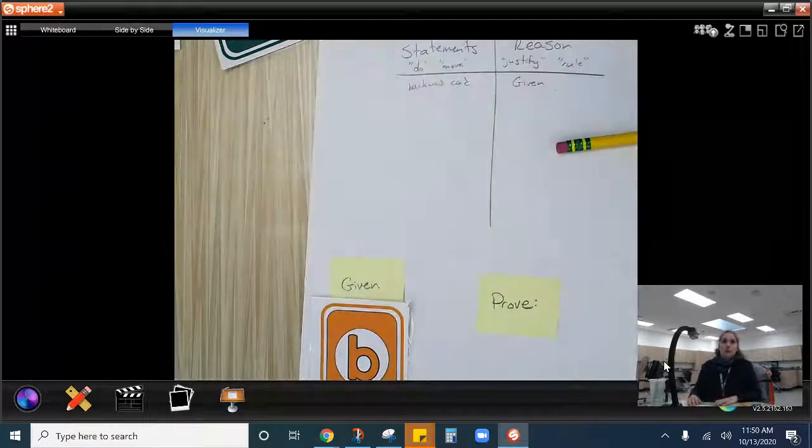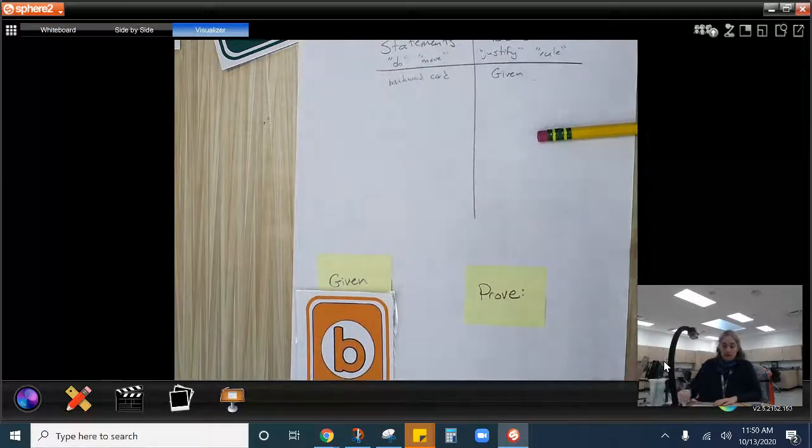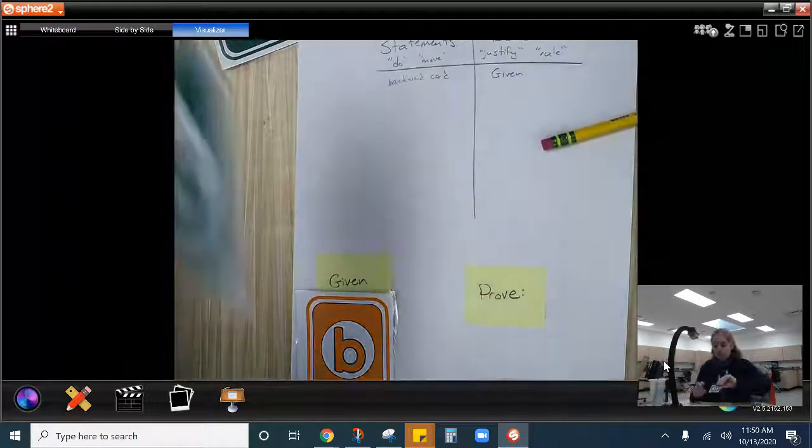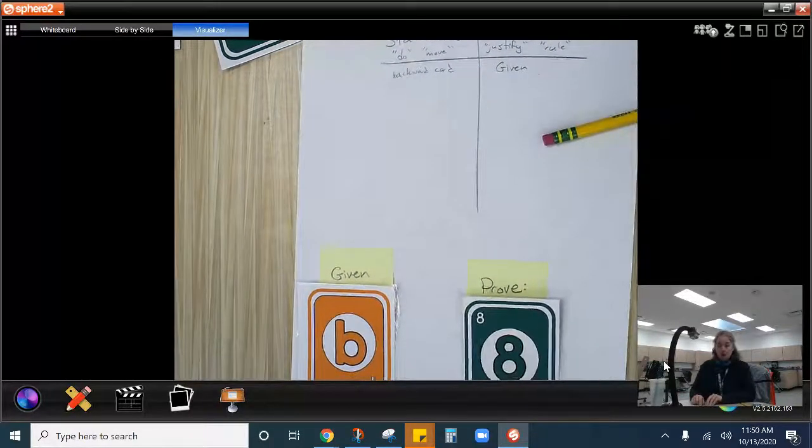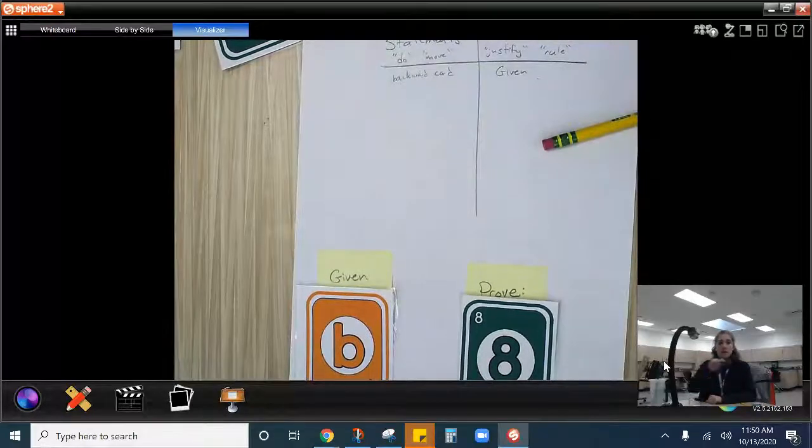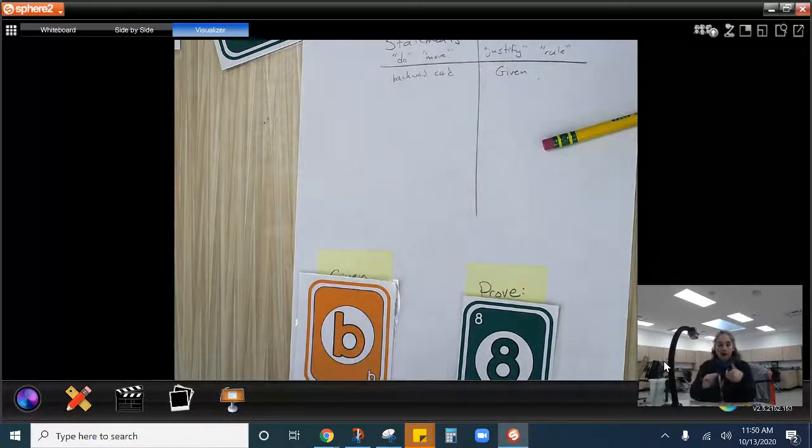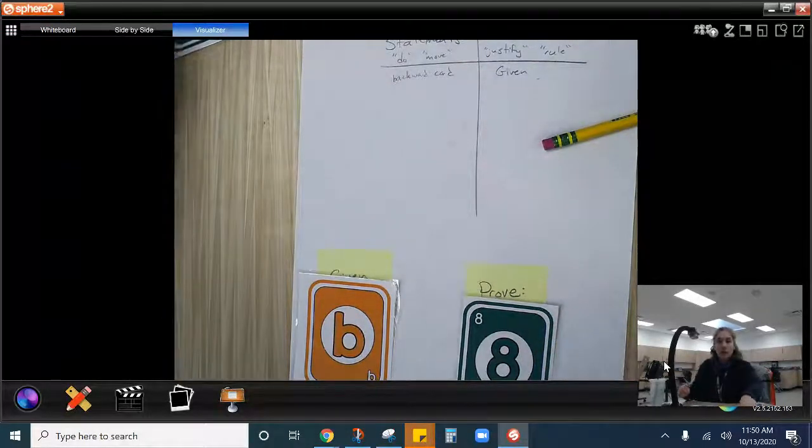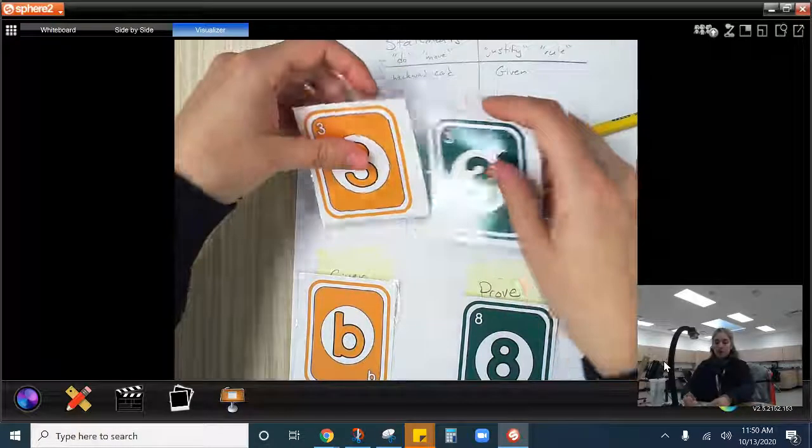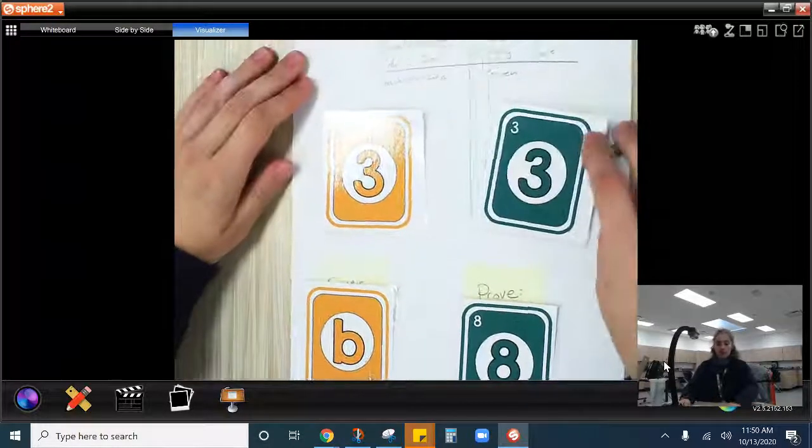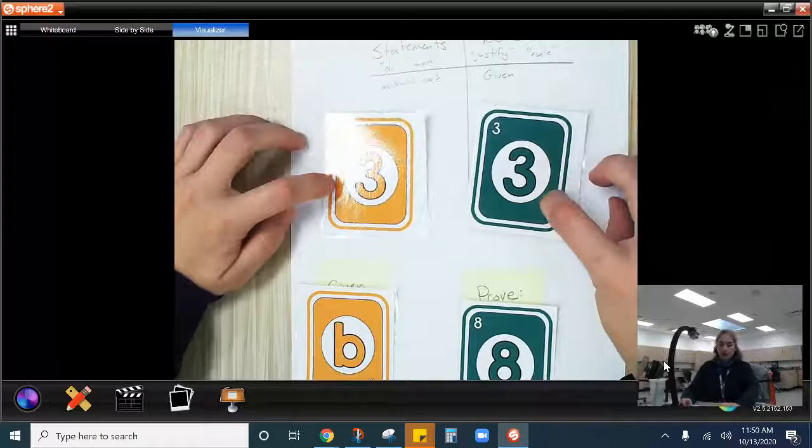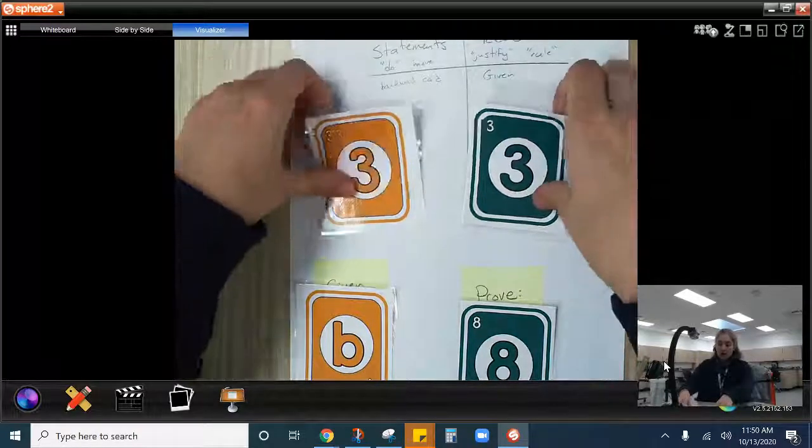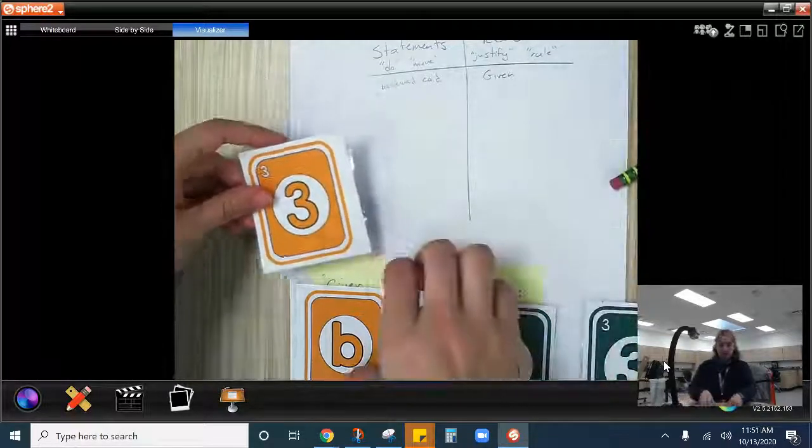So that's always what we start with is our given. And we are trying to prove. So this is where we're trying to go is to a green eight. We want to get to a green eight. We need to figure out which of our cards we need to play in and what order in order to prove that. So we're going to start off nice and easy. This is our hand. Our hand is a yellow three and the green three.